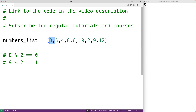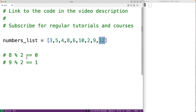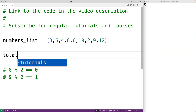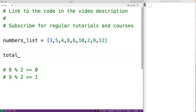We'll create a for loop to examine each number in the list, iterating from the first number to the last. With each loop iteration we'll use this test to check if that number is odd, and if it is, we'll increment a running count of the number of odd numbers in the list.